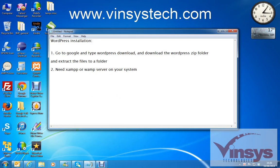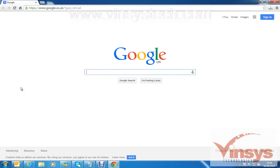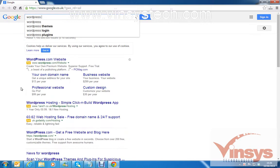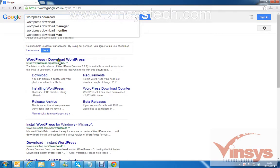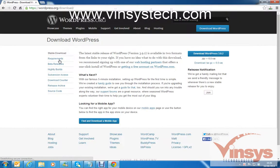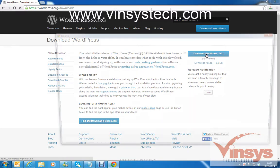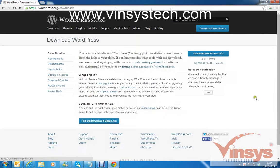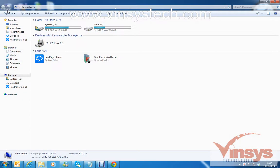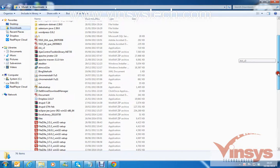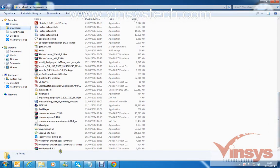As a first step, go to Google and type 'WordPress download'. Click on the WordPress download link, and on the right-hand side you can see 'Download WordPress 3.9.2'. Click that and it will start downloading. I have already downloaded it to my downloads folder.